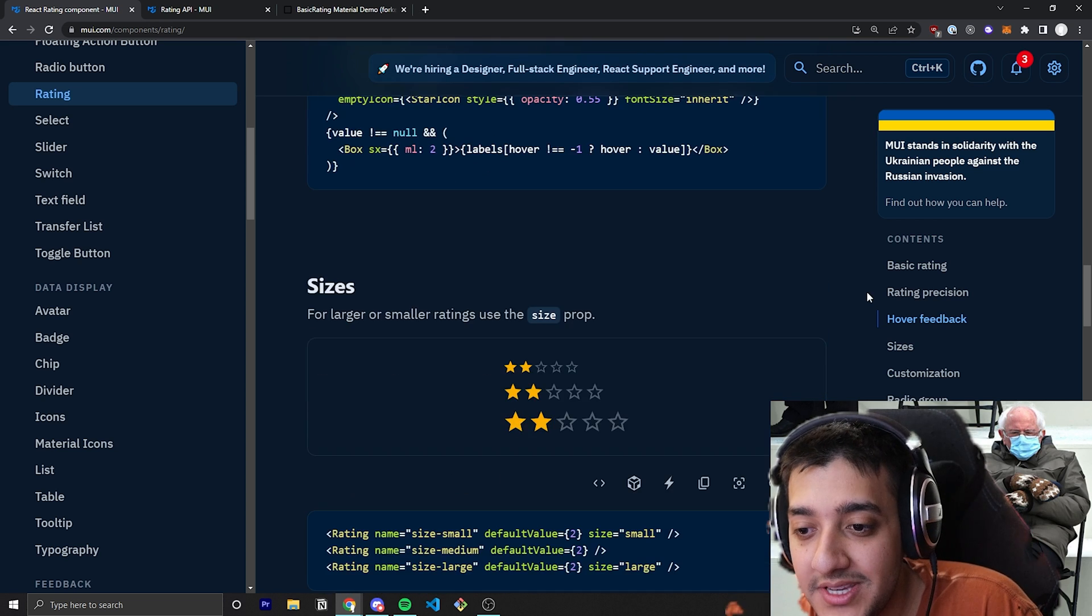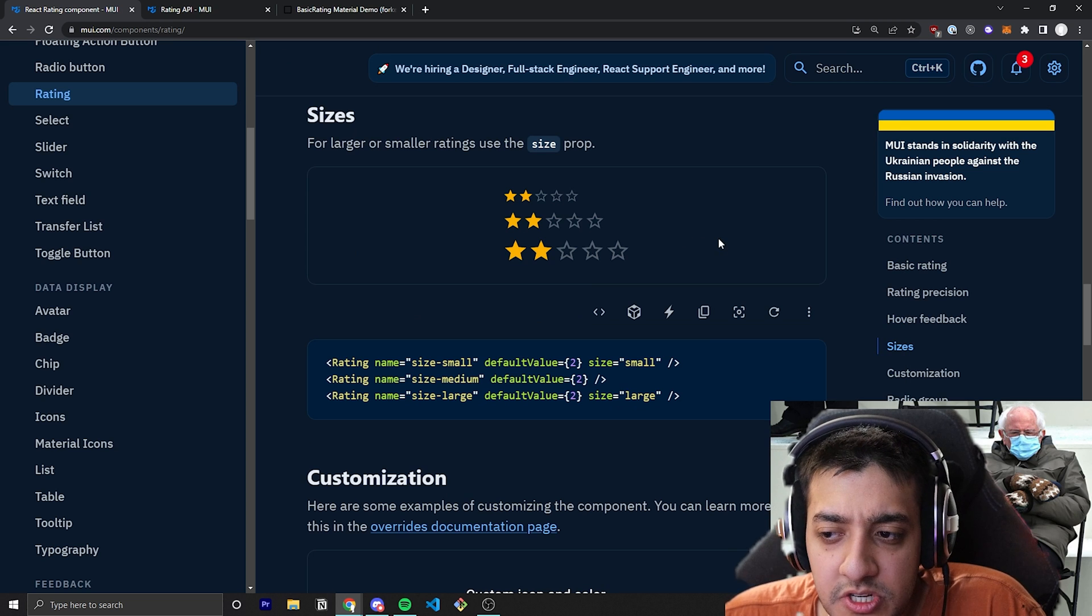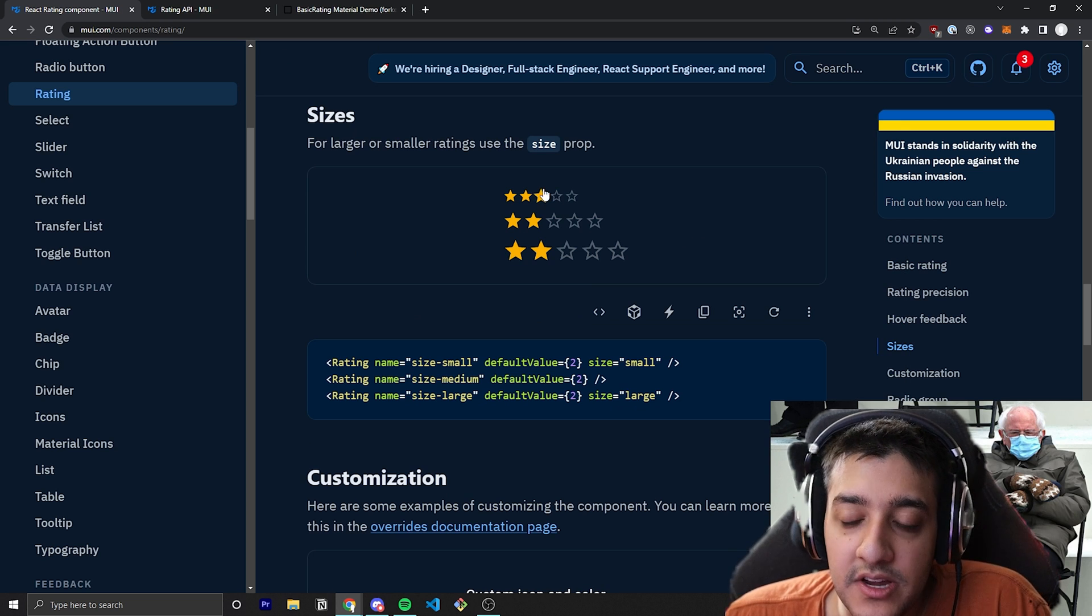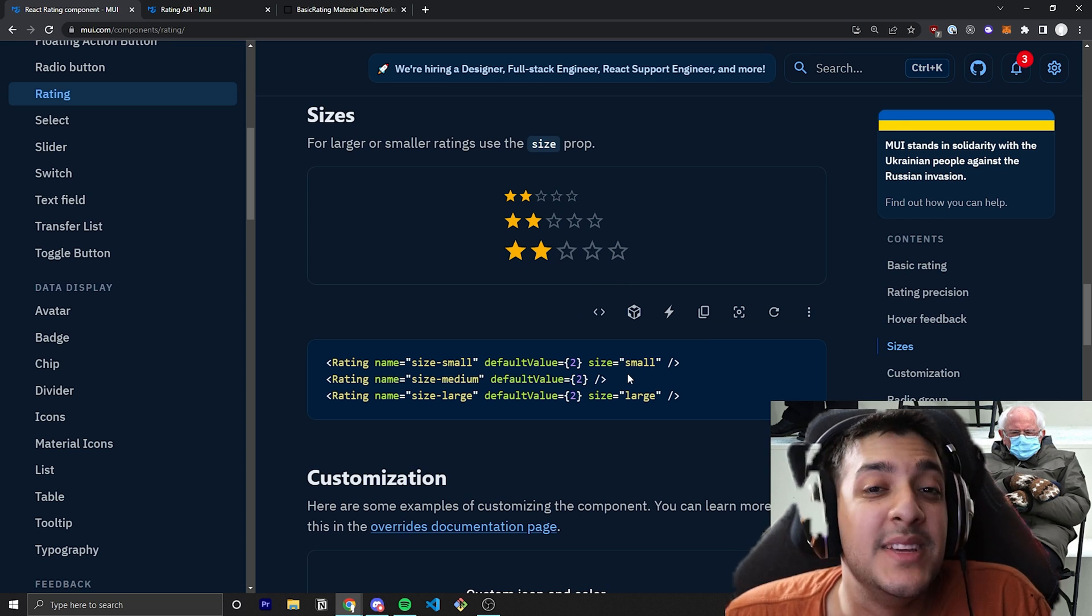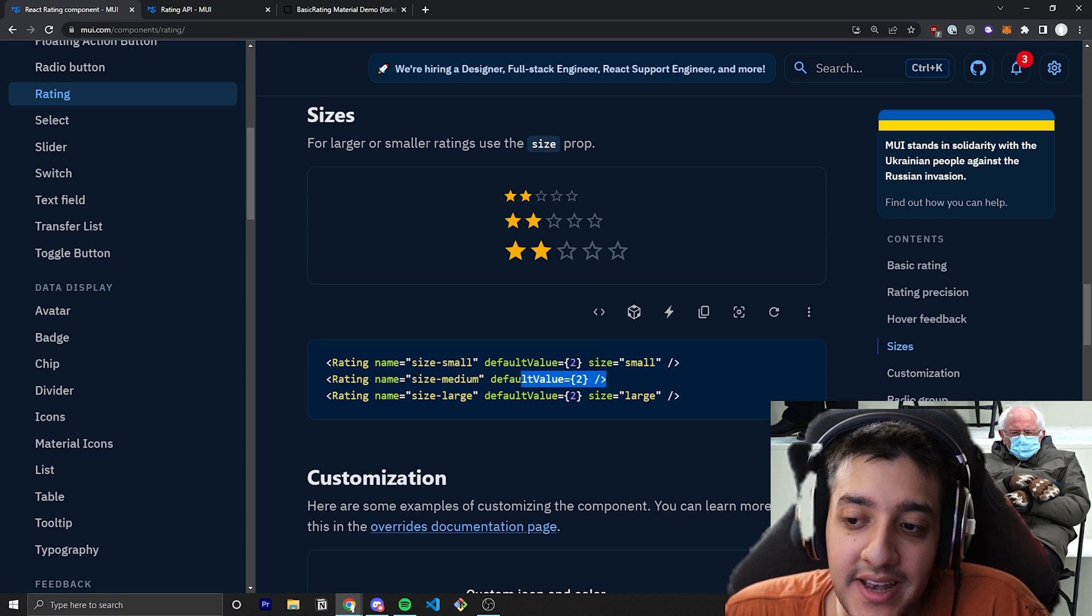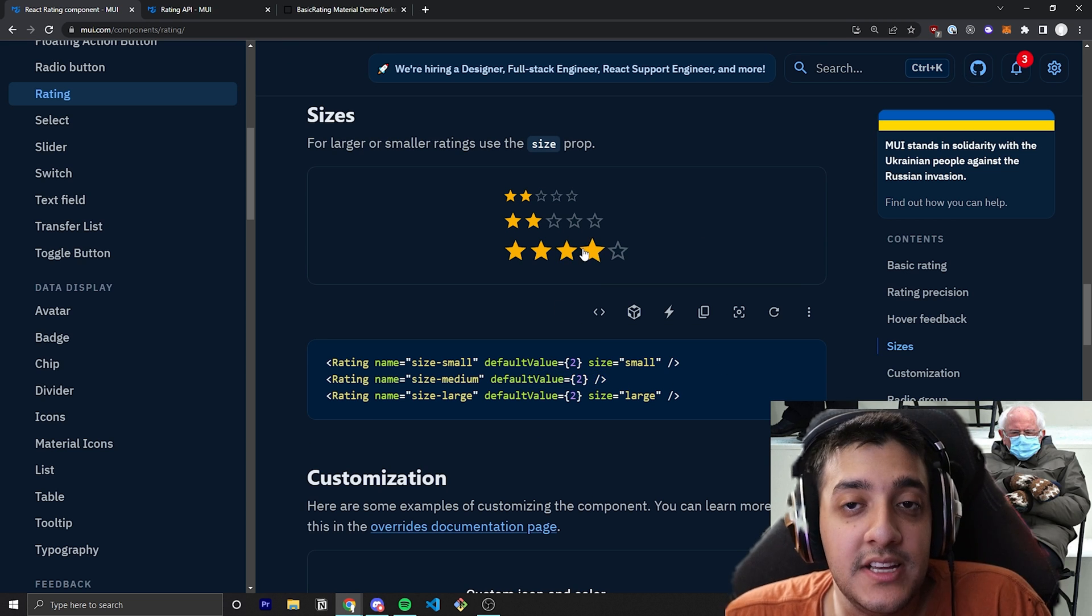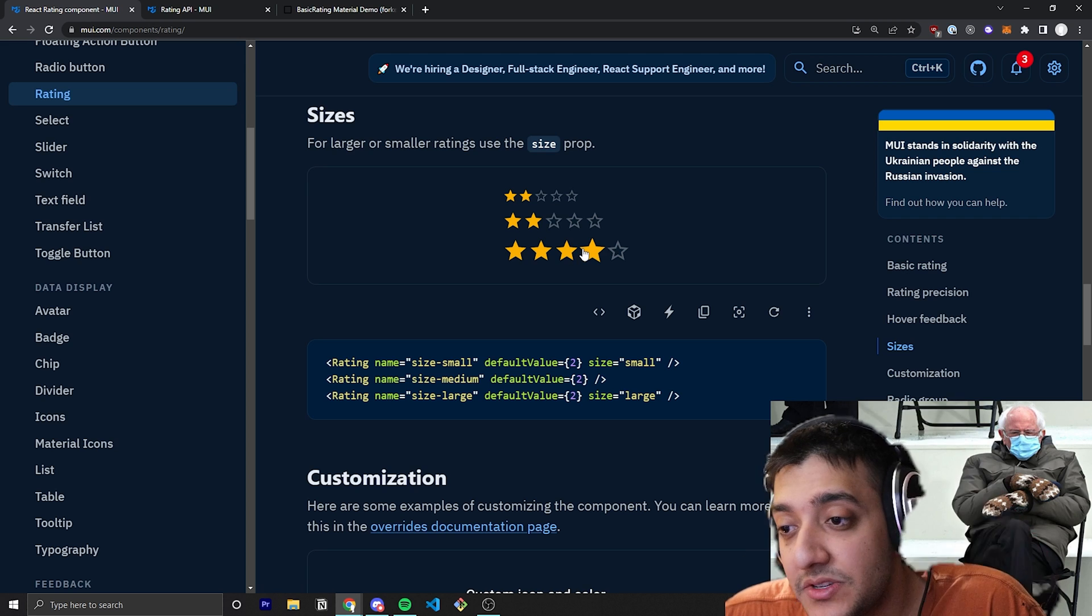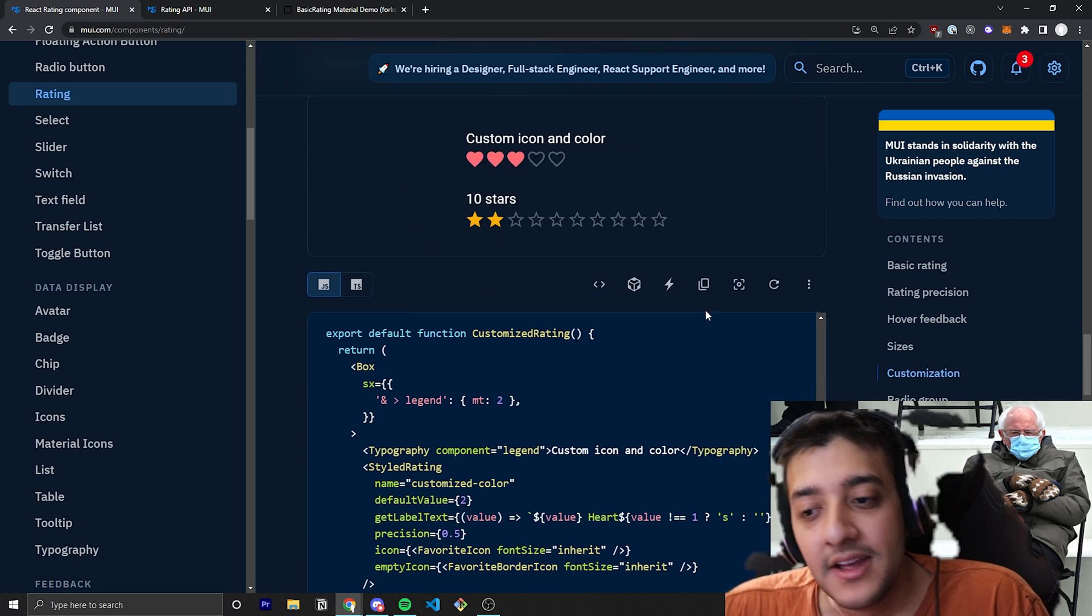The next one is size, which is pretty intuitive. You can see here we have small, medium, and large. Medium is default, which is why in this example they never put anything. But it will just change the value of the pixel size of all the icons within it.